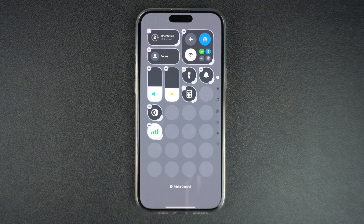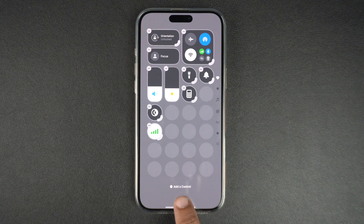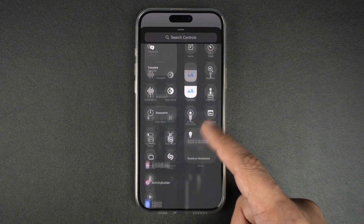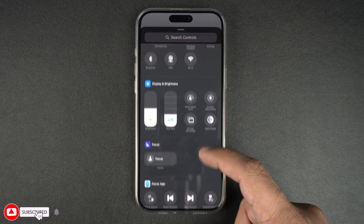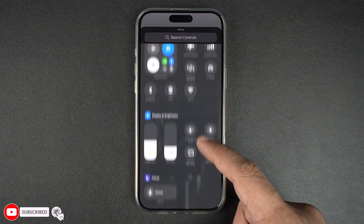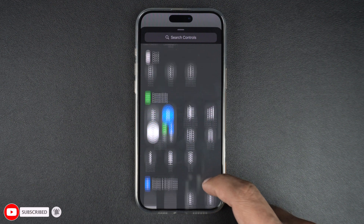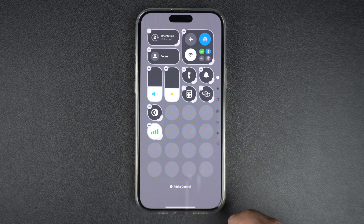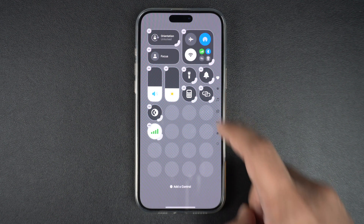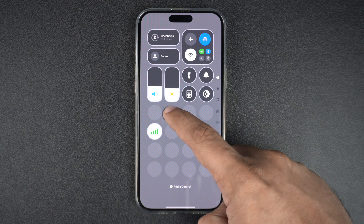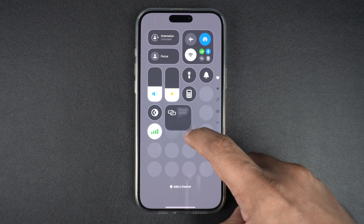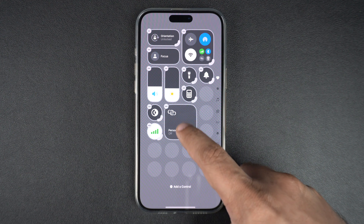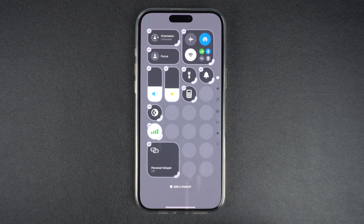To add a control to your control center, tap on the 'Add a Control' option from the bottom. This will bring up the control screen, which gives you access to a bunch of toggles and buttons that you can add to the control center. After finding the toggle that you want to add, simply tap on it. Doing so will add it to the control center, and you can drag it to move it or resize it using the tab.